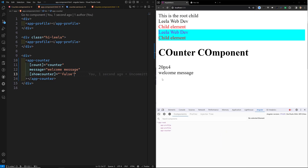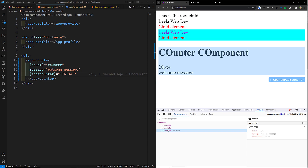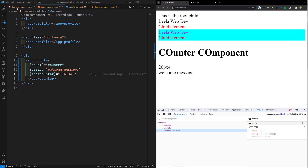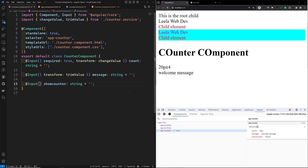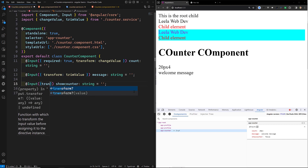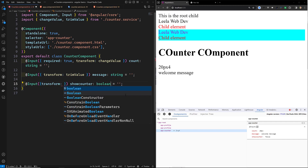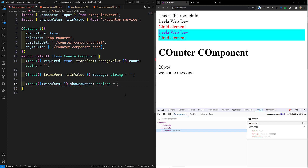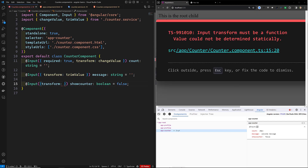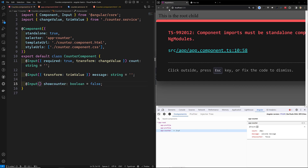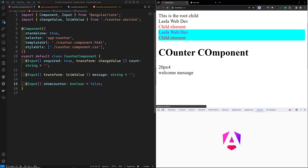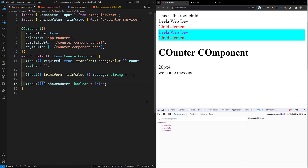Still we are getting this as false only. What I want to explain is we can mention this as transform, keeping it as a boolean false. We can use the transform property and specify booleanAttribute — let's see whether we are able to get this working.